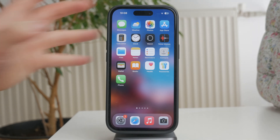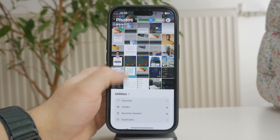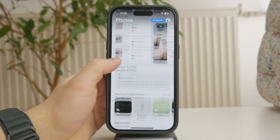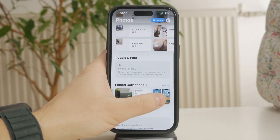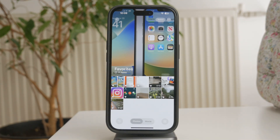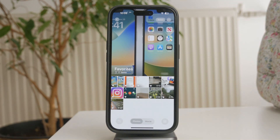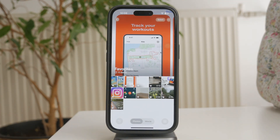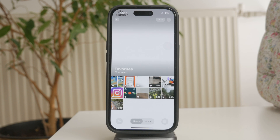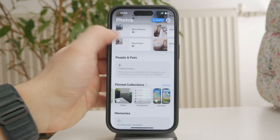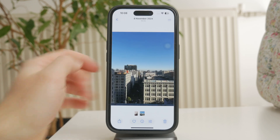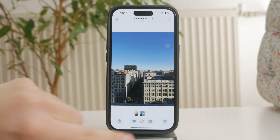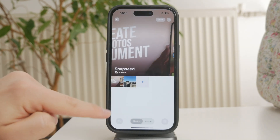Start by opening the Photos app and tapping Albums at the bottom. Scroll down and find the Favorites album. This is where all the photos you've marked with a heart icon are stored. If there are any pictures you want to keep that aren't already in this album, go through your library and manually tap the heart icon on each one.